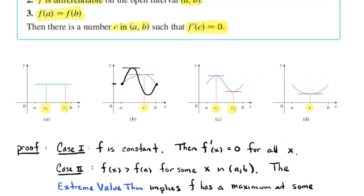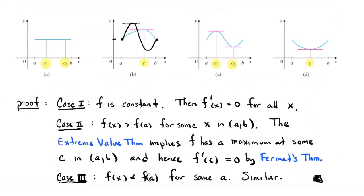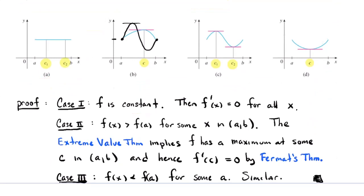We won't bog down too much in the proof of this, but I want to mention something because it uses results we've just established. We prove it by cases. The first case is that if F is a constant function — like the picture on the far left — then its derivative is zero for every x, and you can pick C to be any number between A and B. That's an easy case.